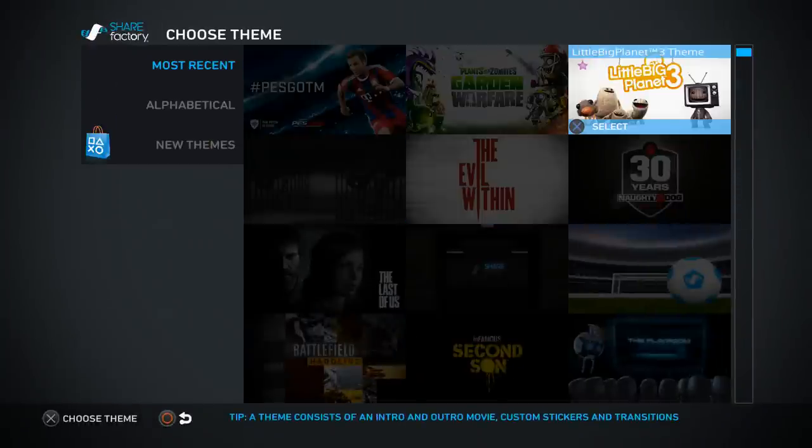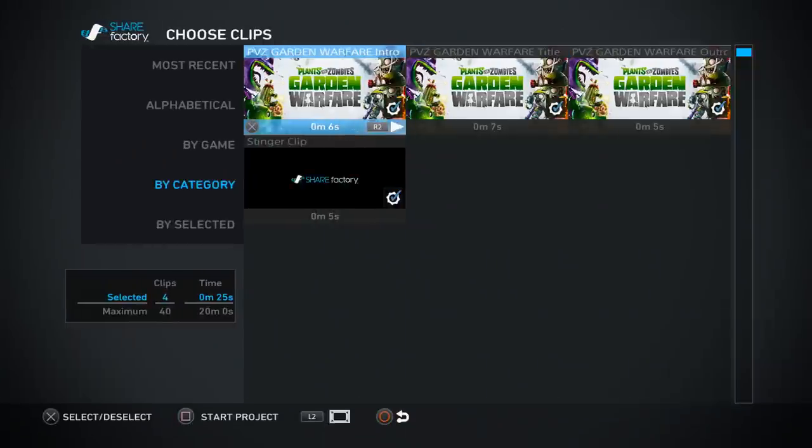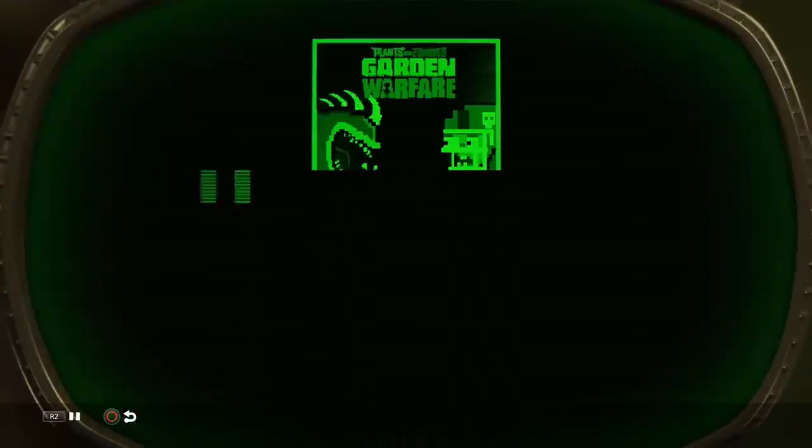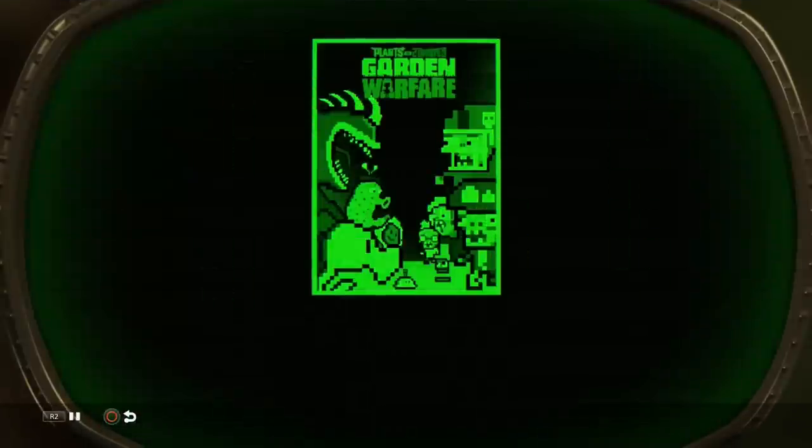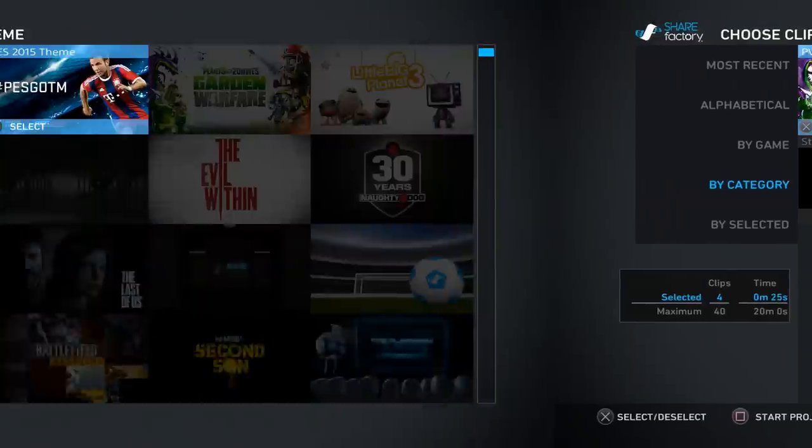All right guys, so I'm actually gonna end it with Garden Warfare. That's it, that's all you get.